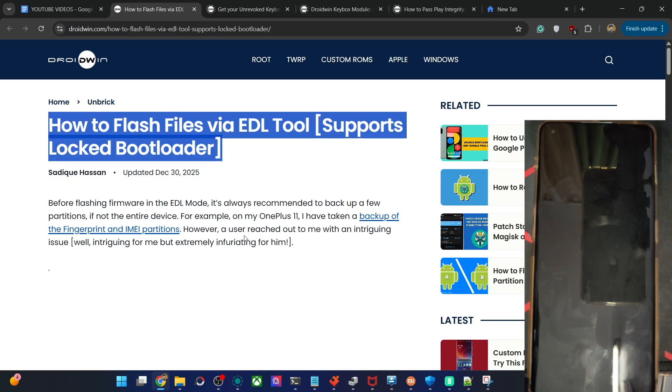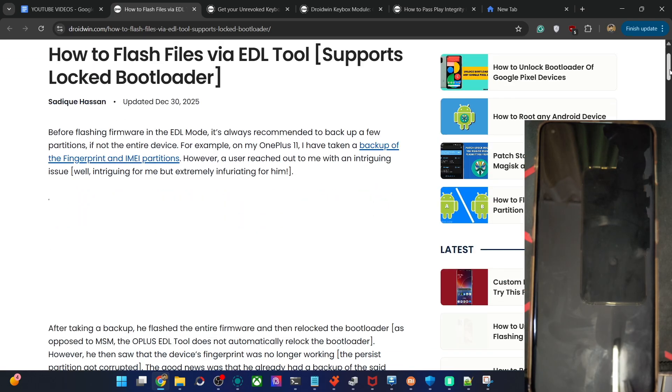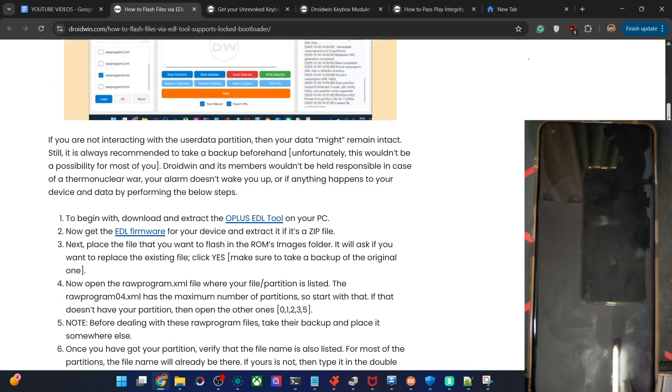With that in mind, this process might wipe your phone. So if possible, take a backup beforehand. If not, there is no issue whatsoever. So with that in mind, let's now get started with the process.